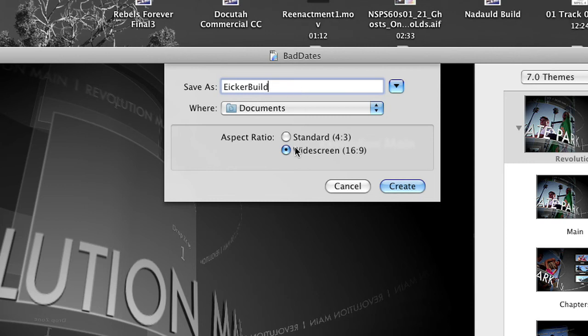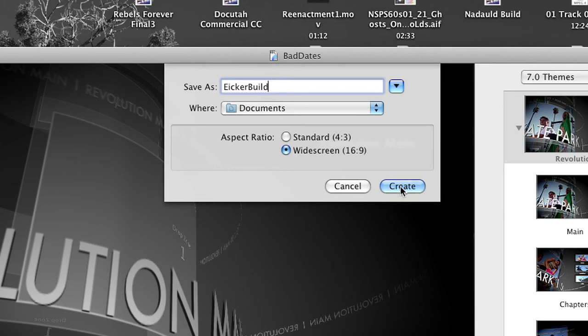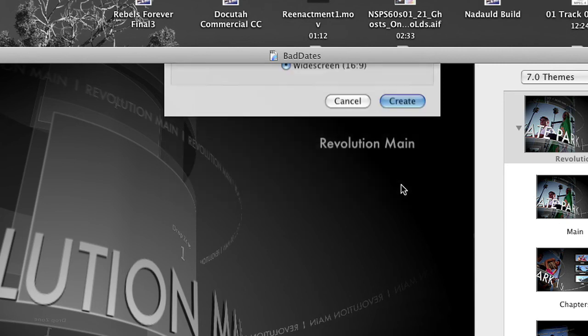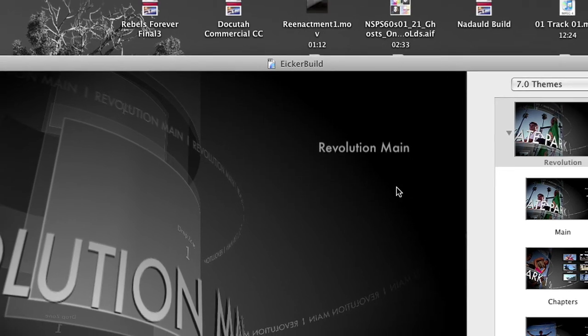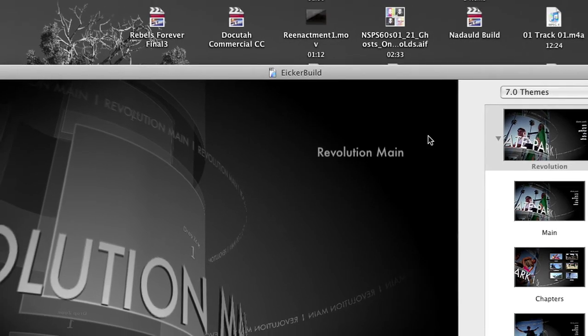And we want to, because our project was a 16 by 9, a wide aspect ratio, we want to make sure our DVD is wide as well, so make sure this widescreen 16 by 9 is checked. So hit create. Good.